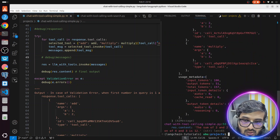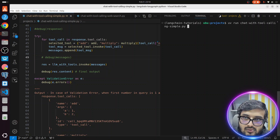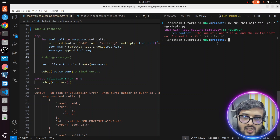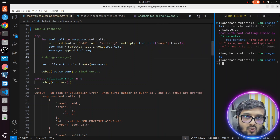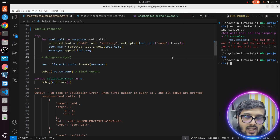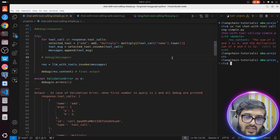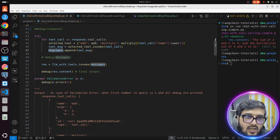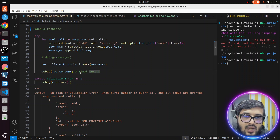Let me call the function again. I've commented out the debug statements. Now it will create the final response: the sum of 2 and 2 is 4, and the multiplication of 4 and 3 is 12. This is how tool calling works: you have a set of tools bound to the LLM client, you make a query to LLM, LLM responds back with the set of functions to be called with the arguments, then you invoke the function yourself, club all messages within the messages list, and invoke LLM again to get the final output.